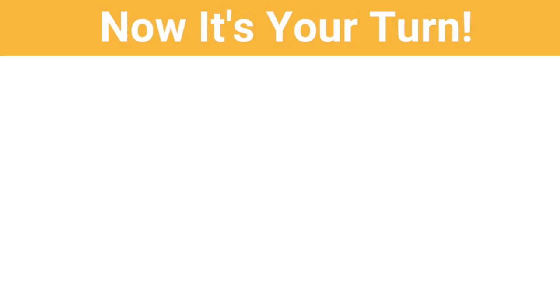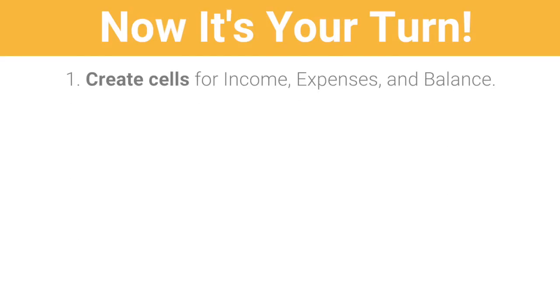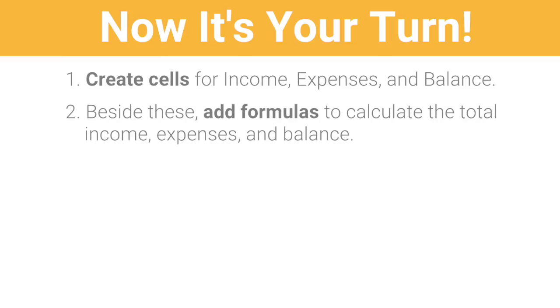Now it's your turn. Create cells for income, expenses, and balance. Beside these, add a formula to calculate the total income, expenses, and balance. Then move on to the next video to start categorizing the data.